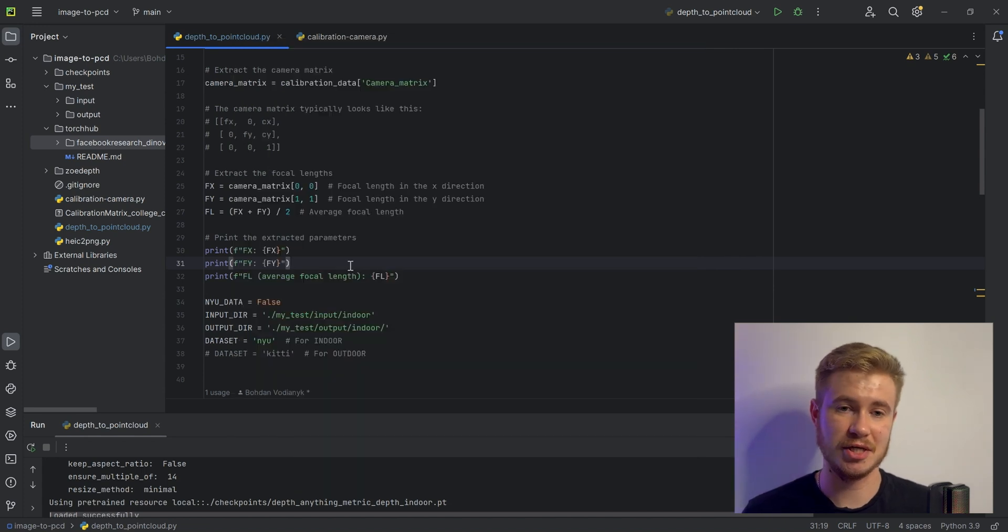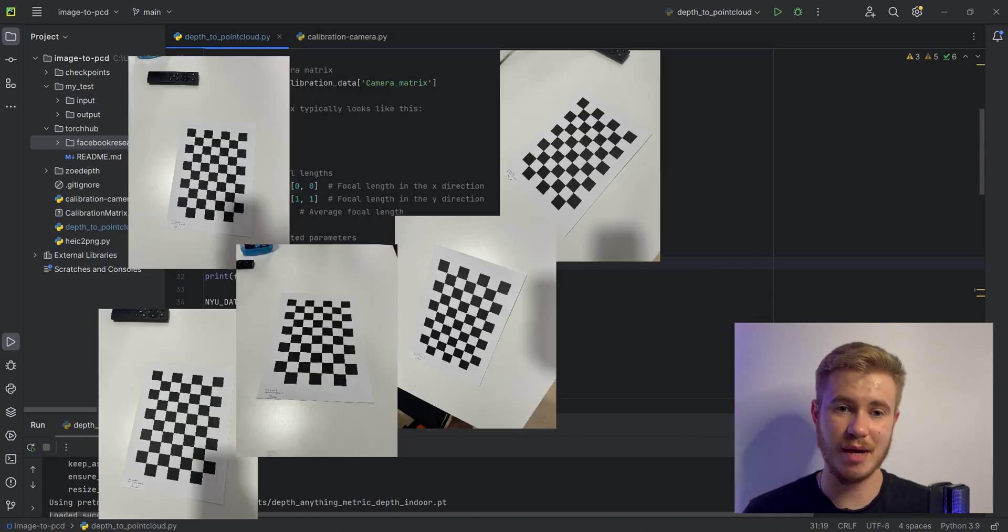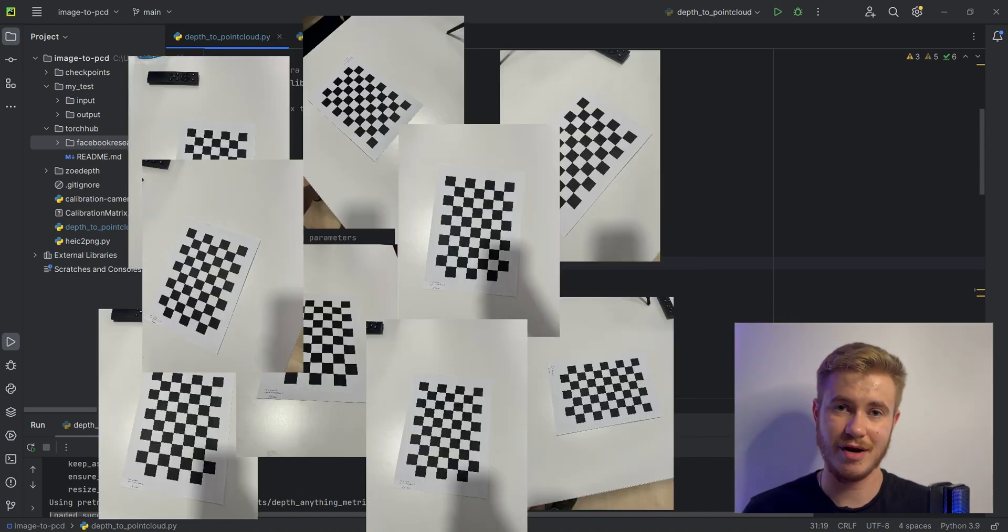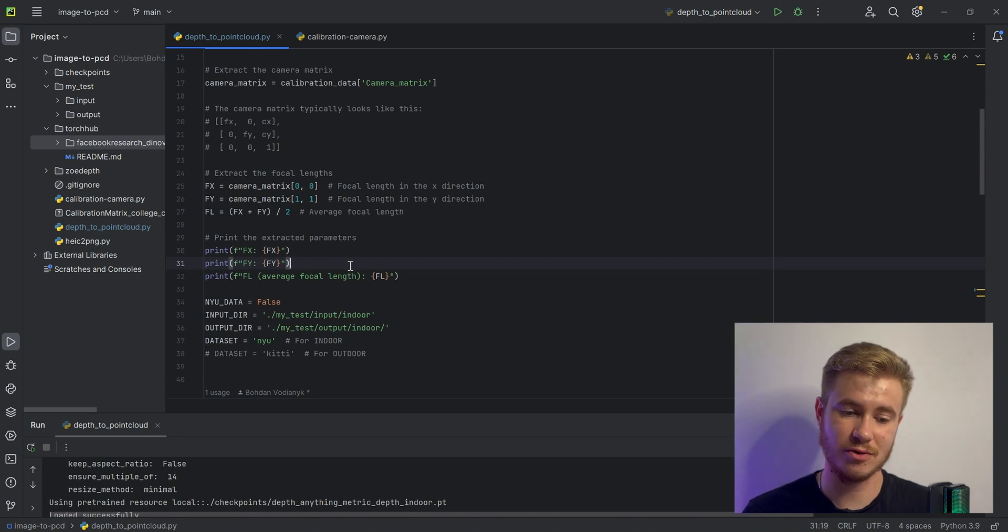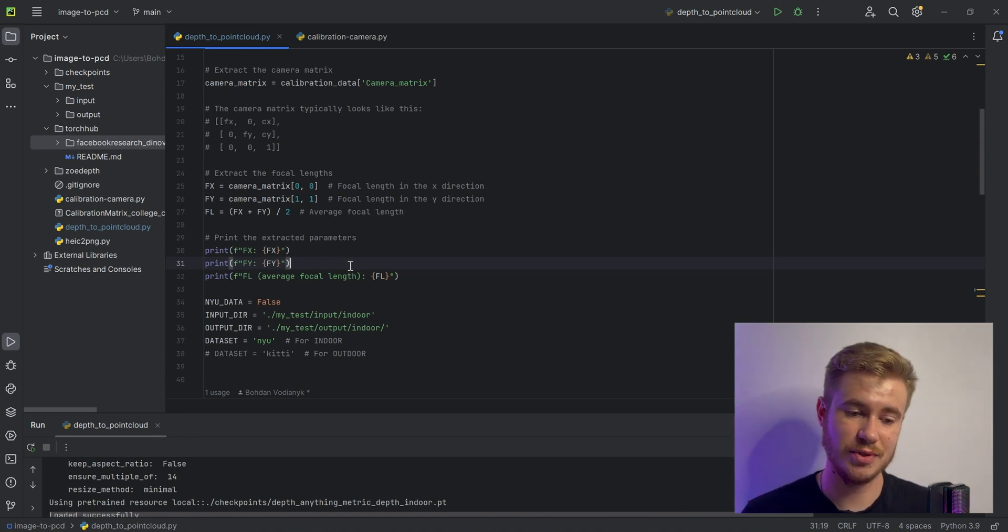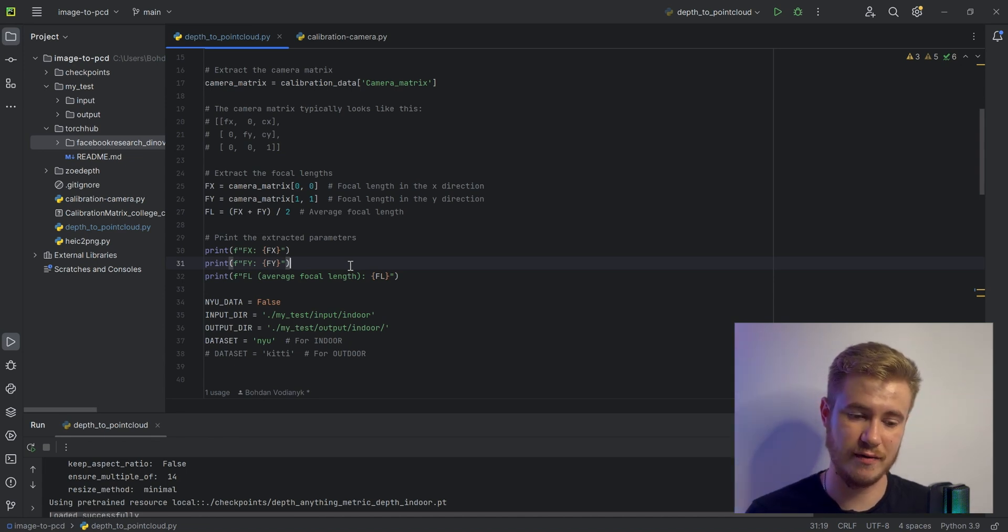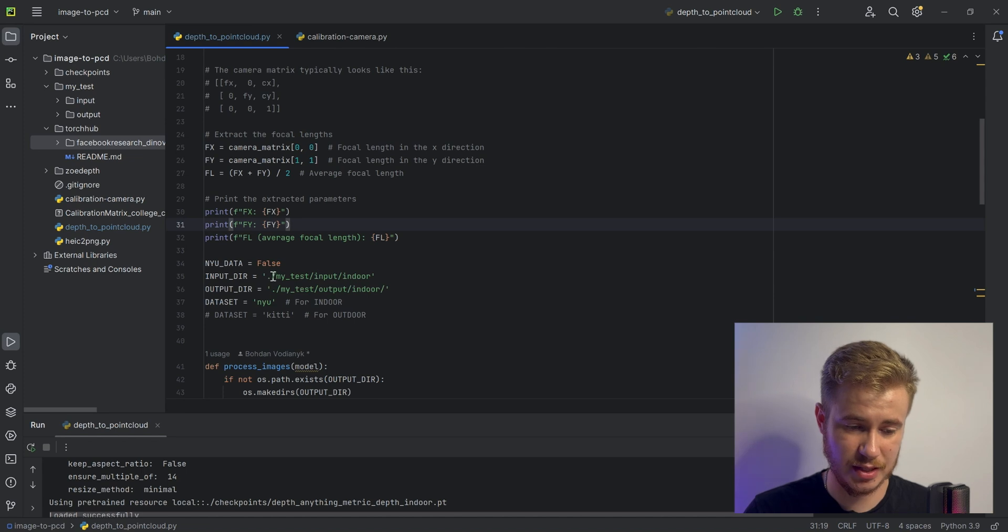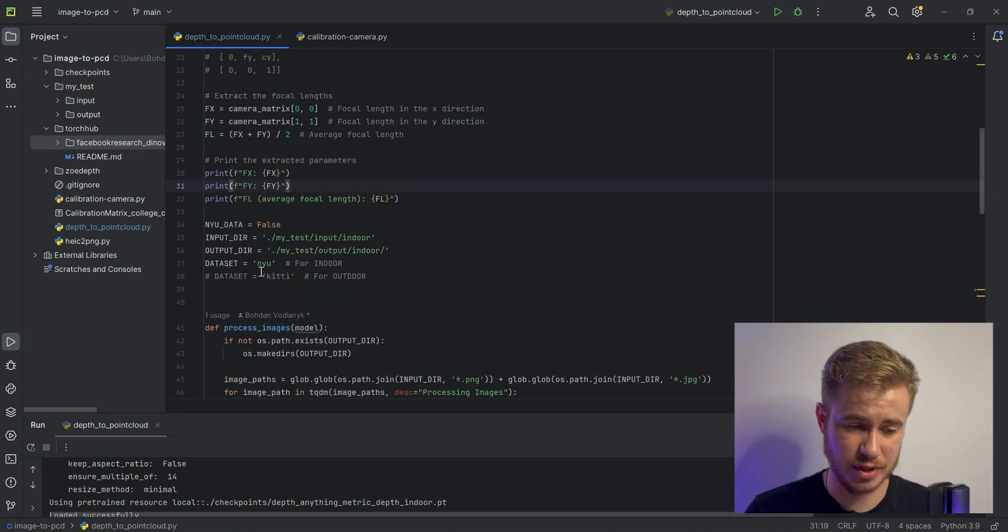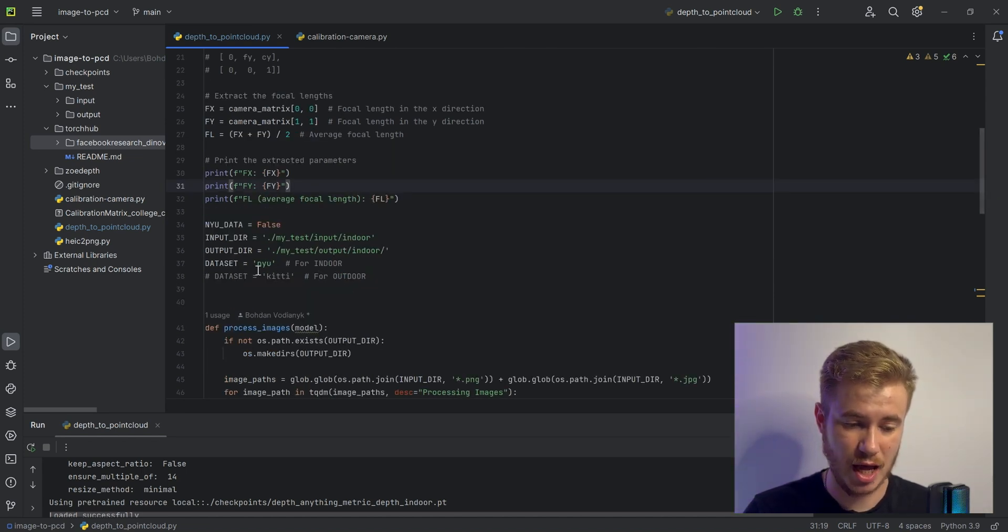This creates a calibration file to extract and use these parameters for further accurate estimation of depth and all matrix values. Then you specify the input/output data and highlight the dataset type - for example, NYU for indoor or KITTI for outdoor.